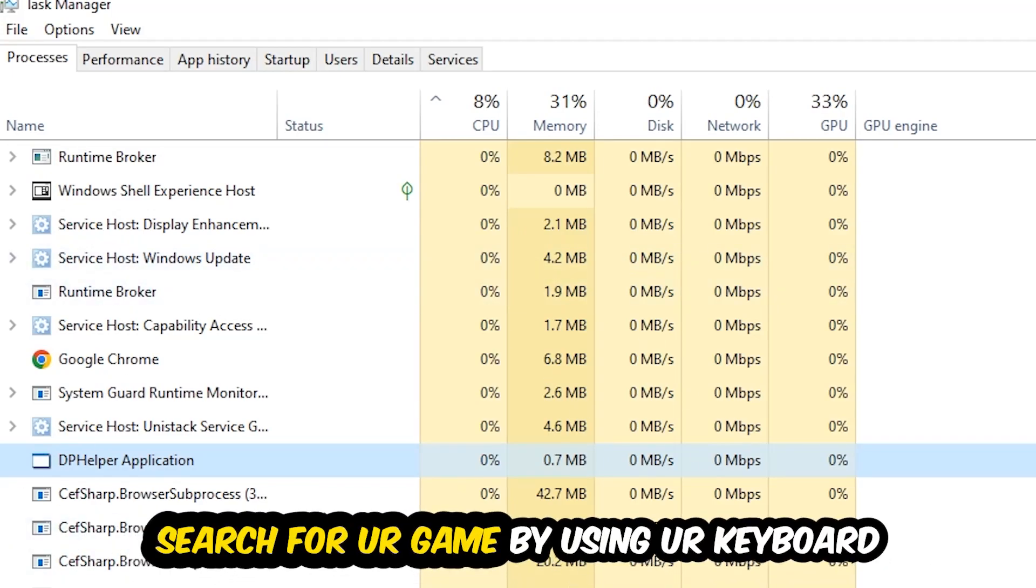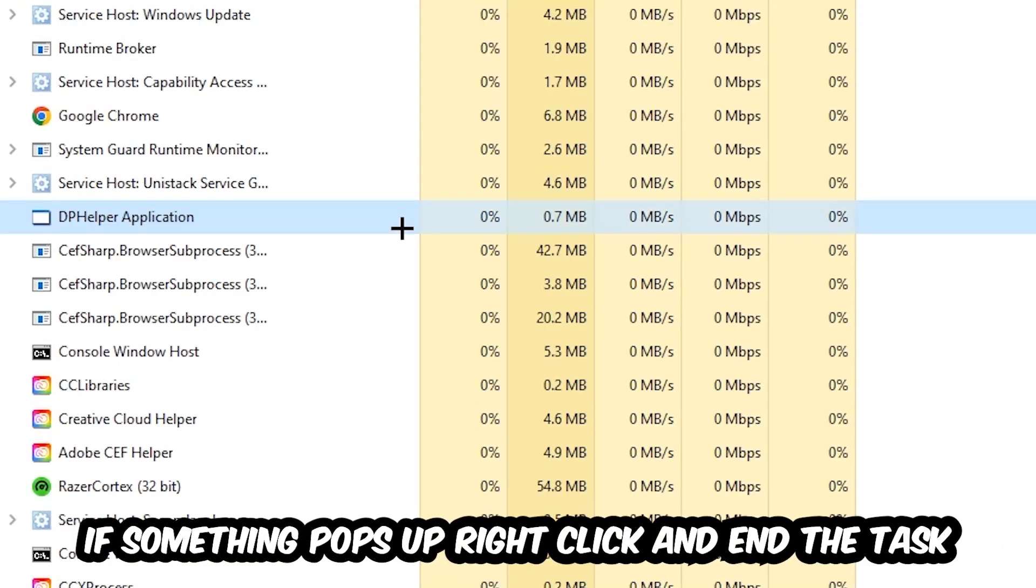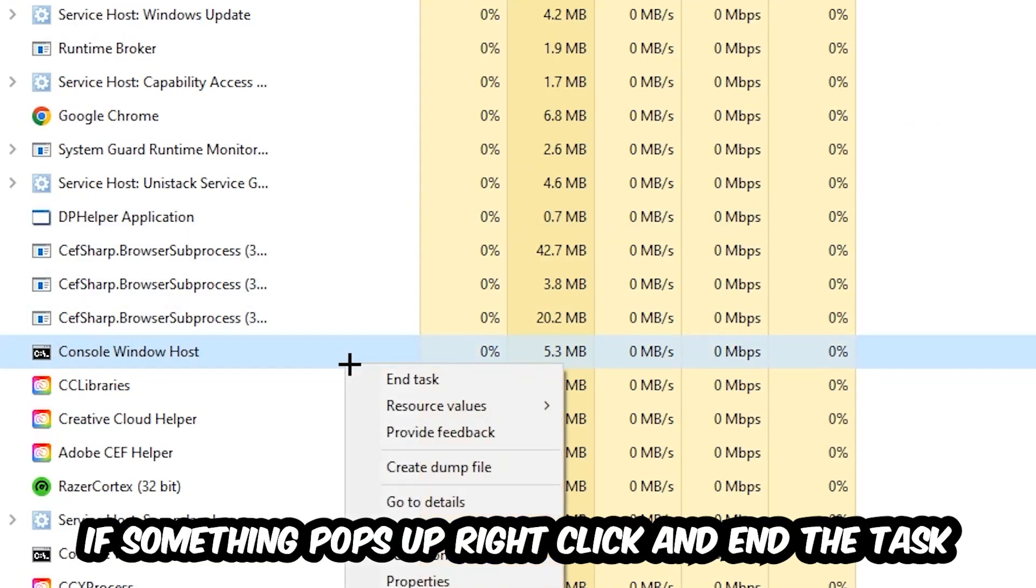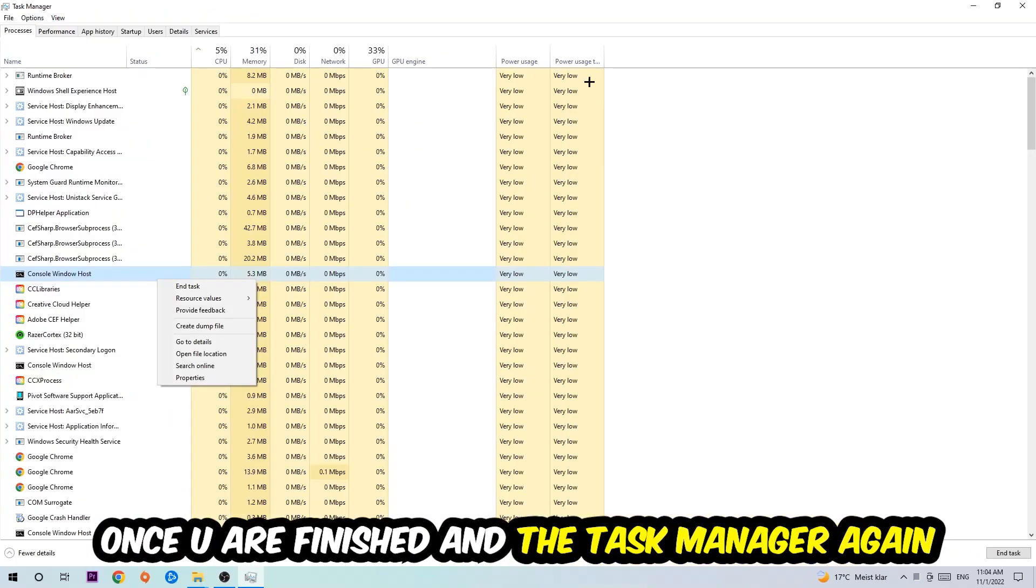Search for your game by using your keyboard. If nothing pops up, it's good. If something pops up, simply right click and hit End Task. Once you finish with that, you can close Task Manager.